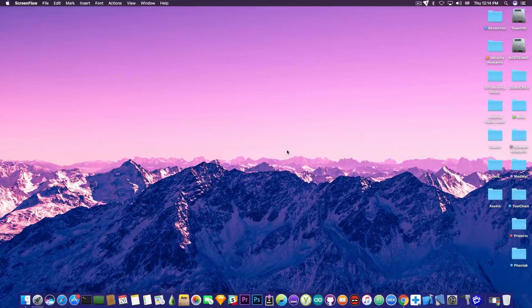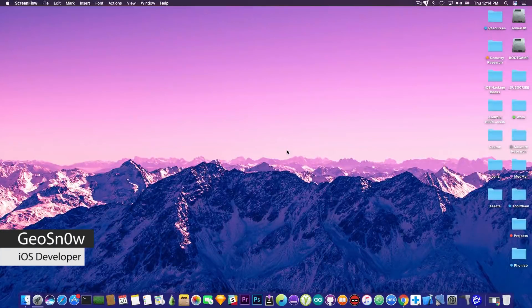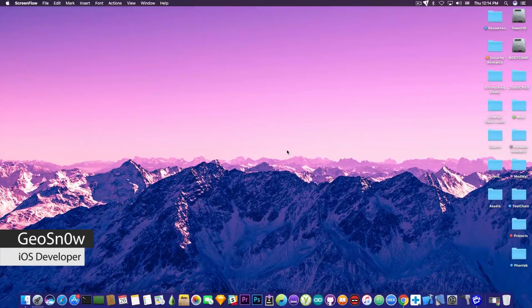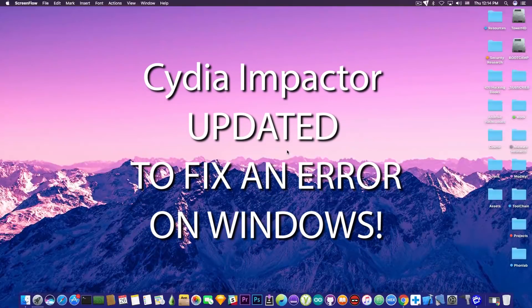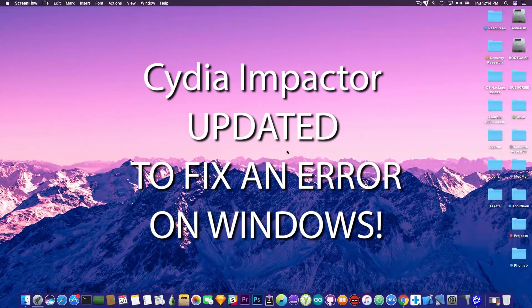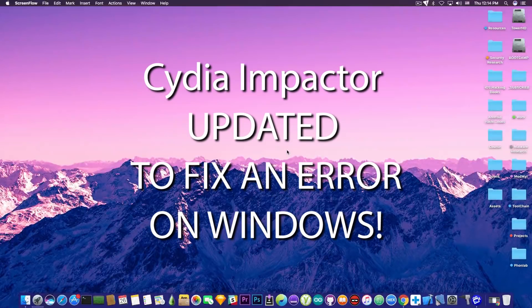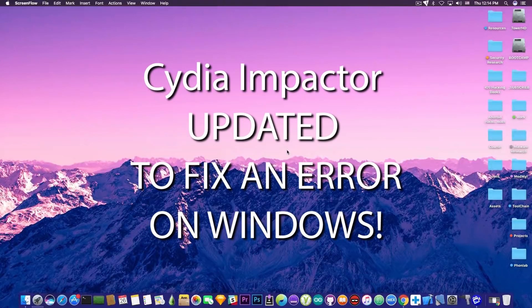What's going on, guys? GSNor8 here. So in today's video, we're discussing a quick update for the Cydia Impactor tool for Windows.